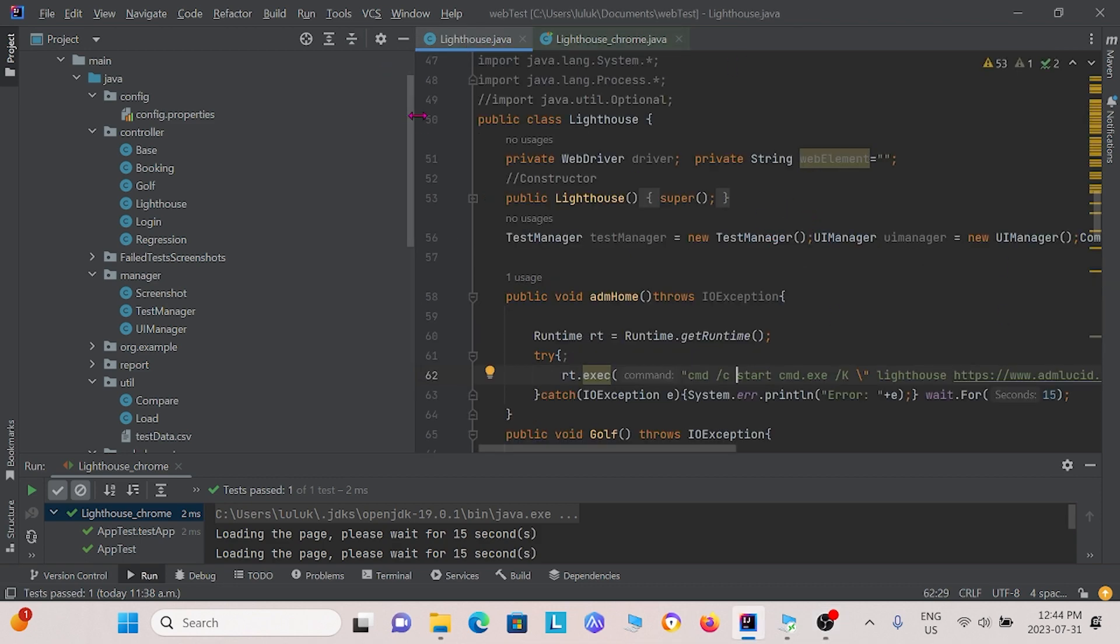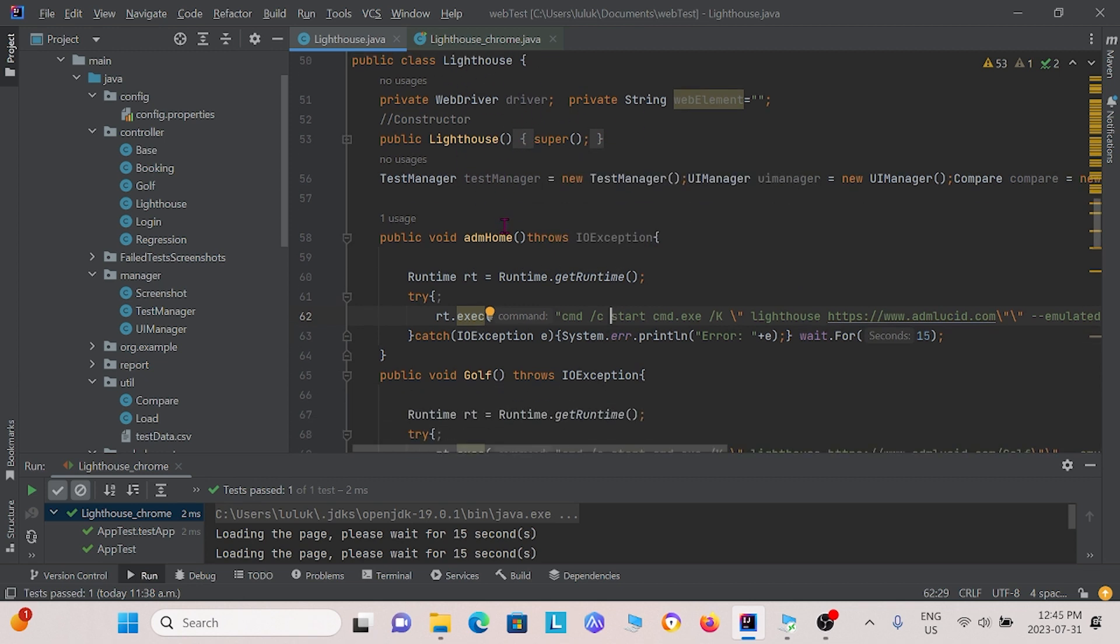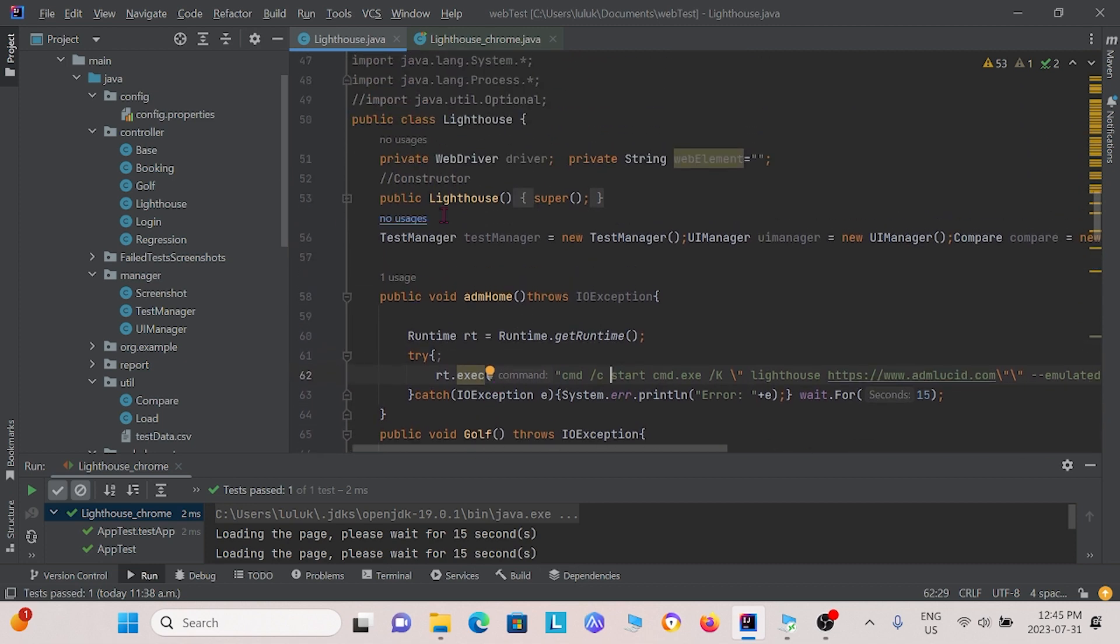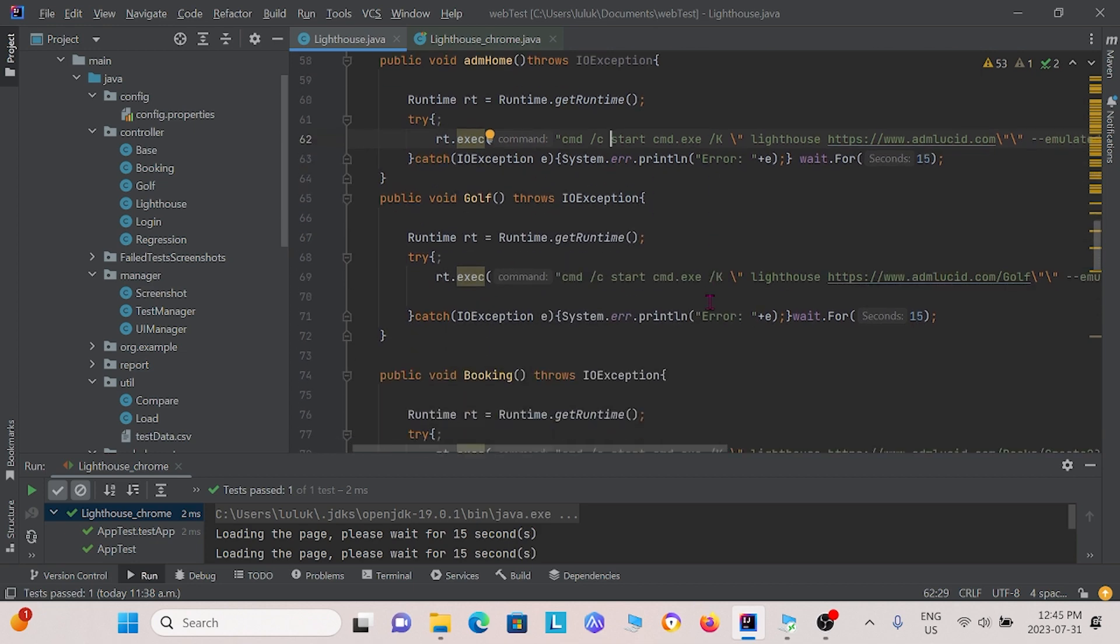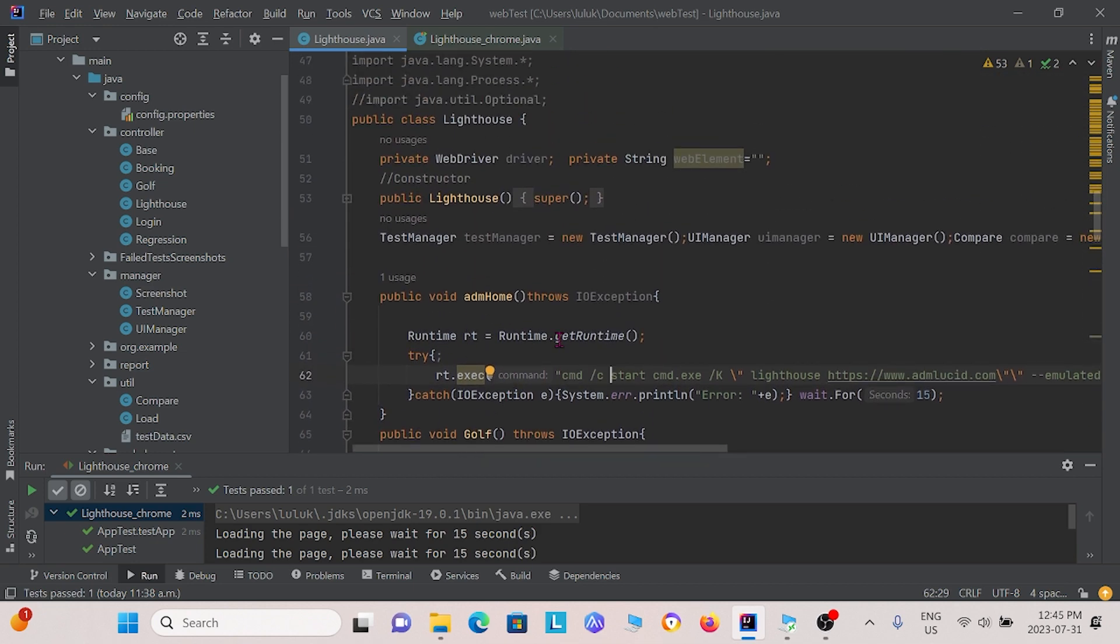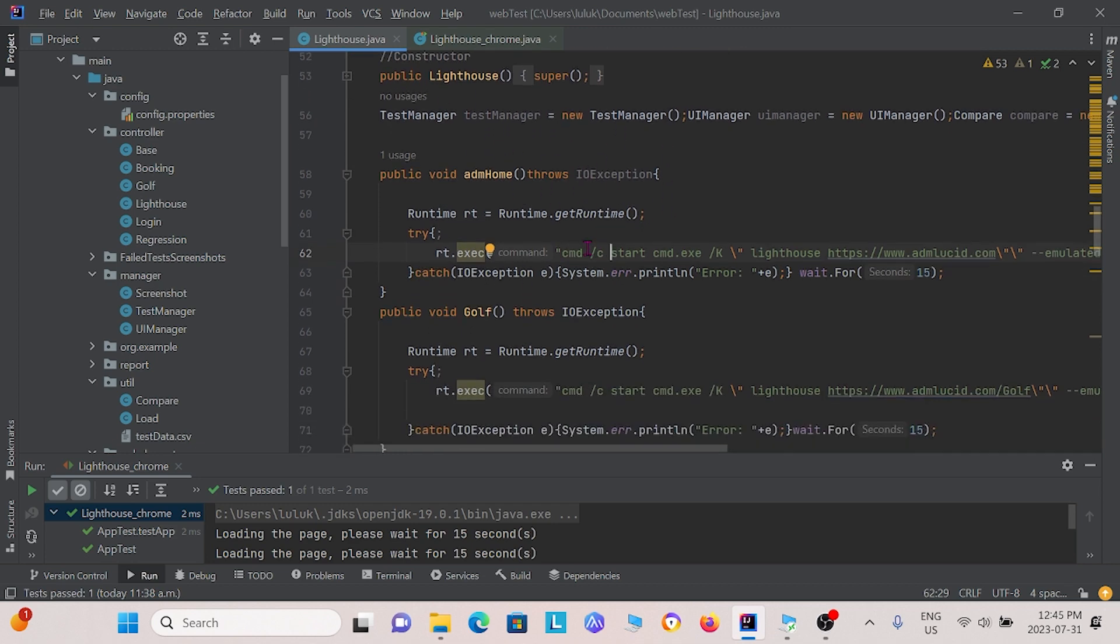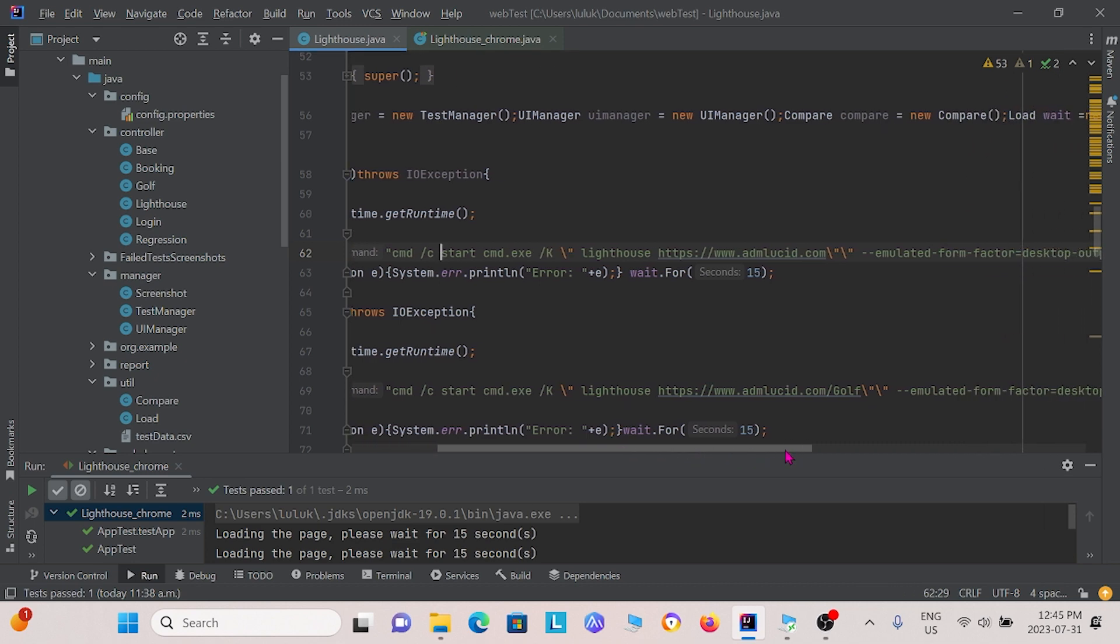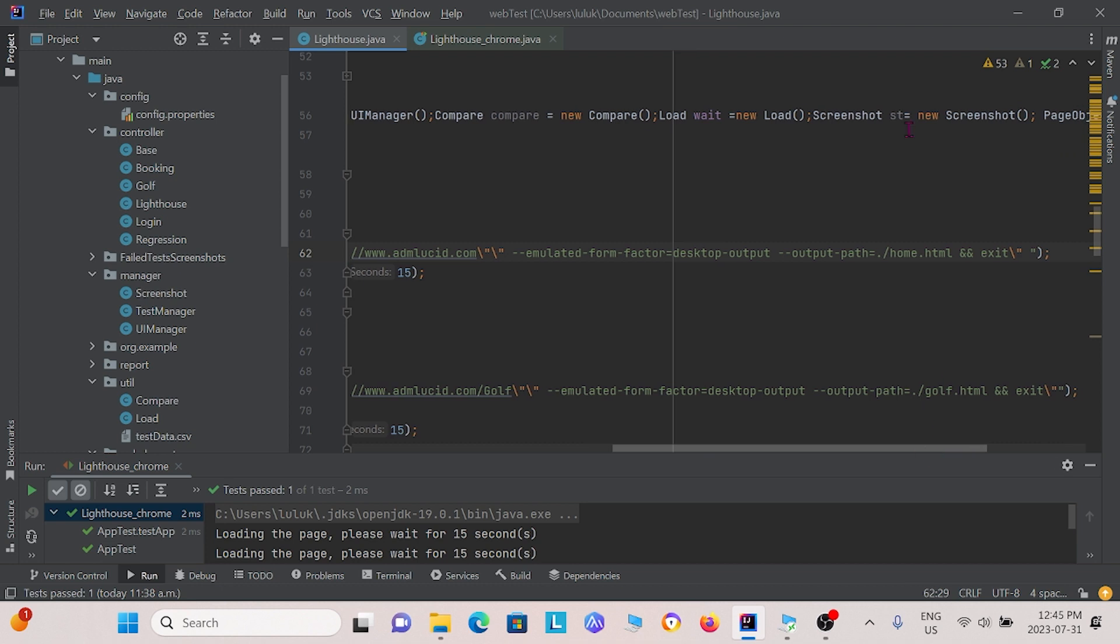So we have the controller class for Lighthouse right here. And under this controller class, we have a few things that I want you to notice. So the first is, we have three different methods, ADM home, golf, and booking. ADM home will test the home page of our website. Golf will test the golf page of our website. And booking will test the booking page of our website. I want you to notice that in each of these methods, we do an instance called runtime. And this runtime instance allows us to run command line prompts. So for this first ADM home method, our command line prompt that we want to run using the runtime instance is this.